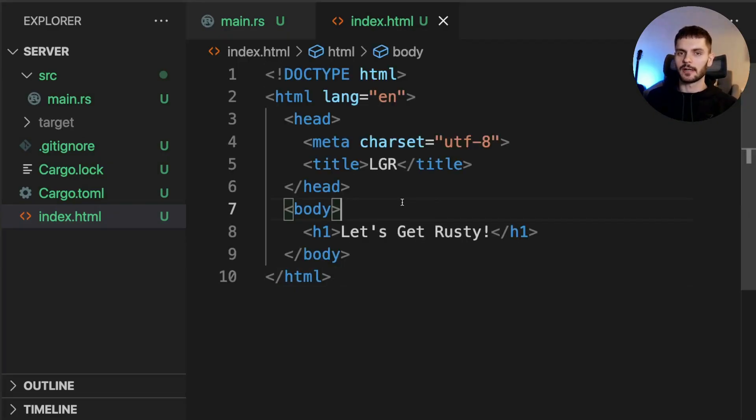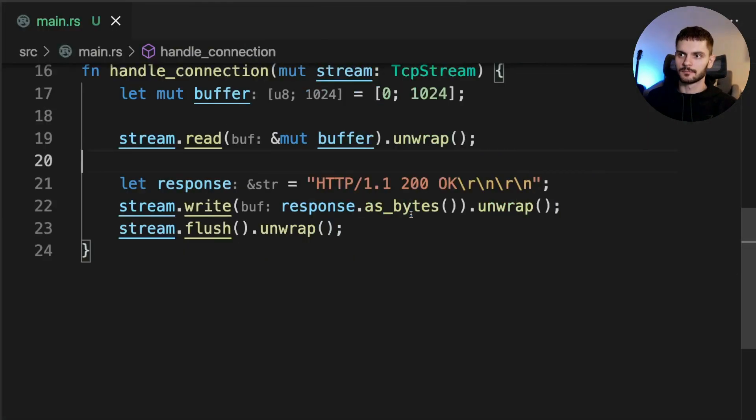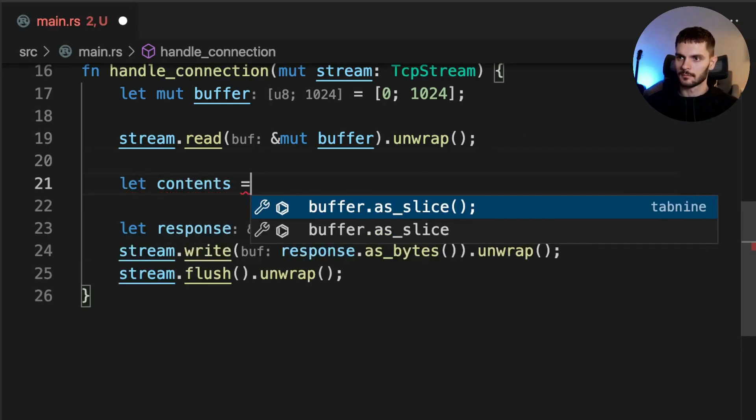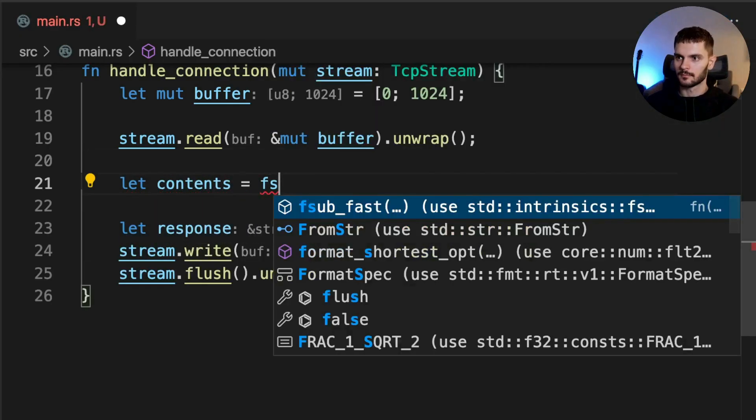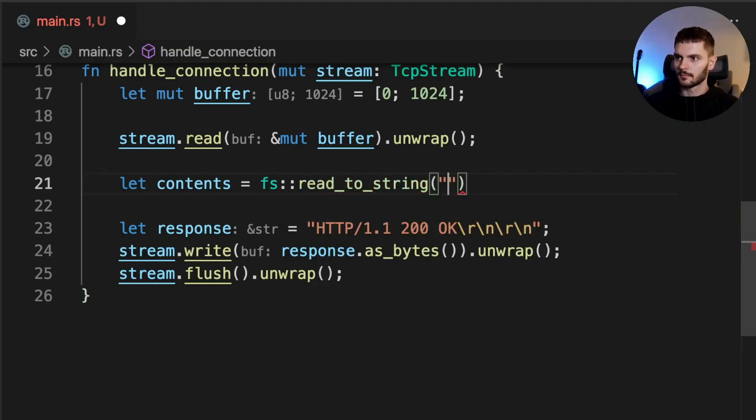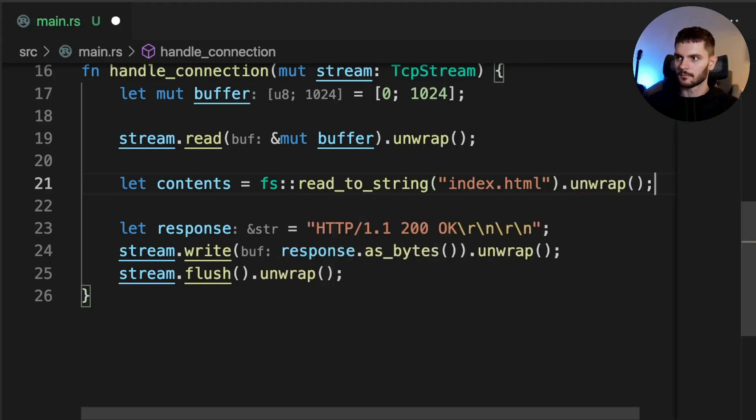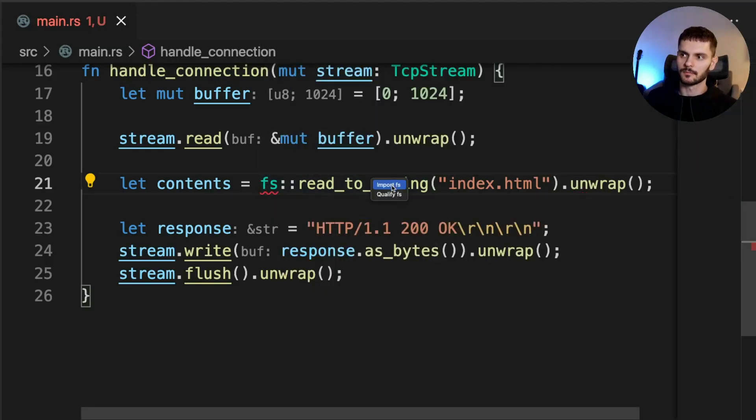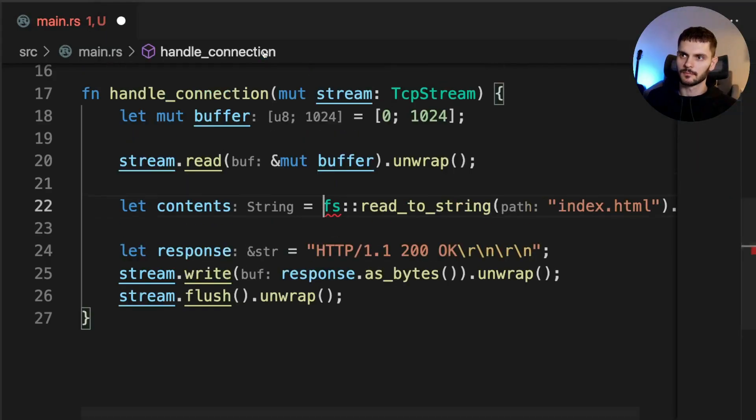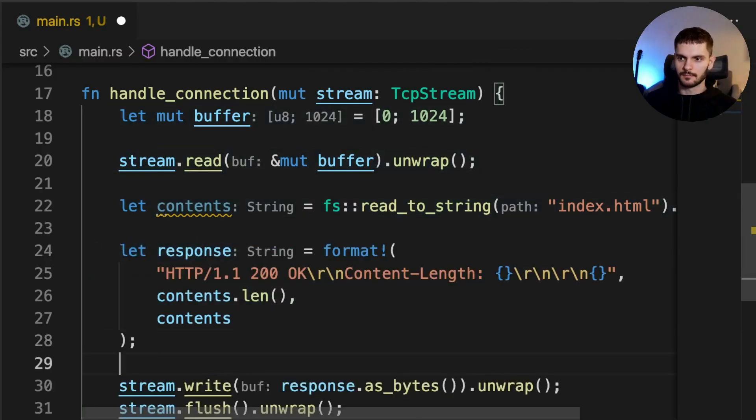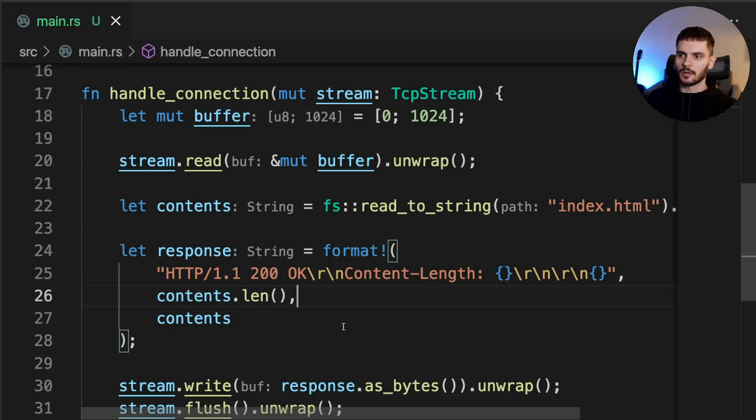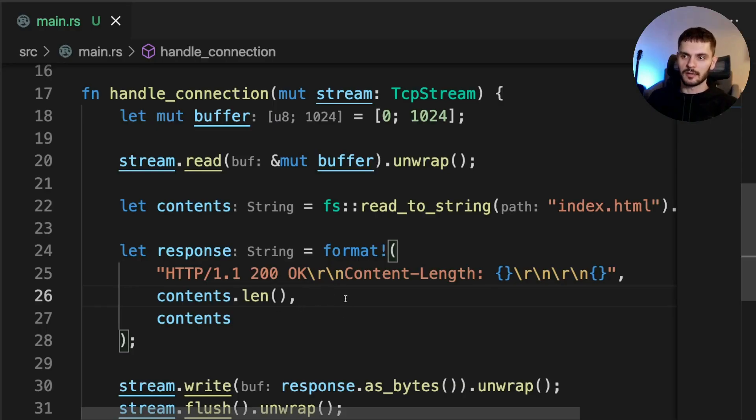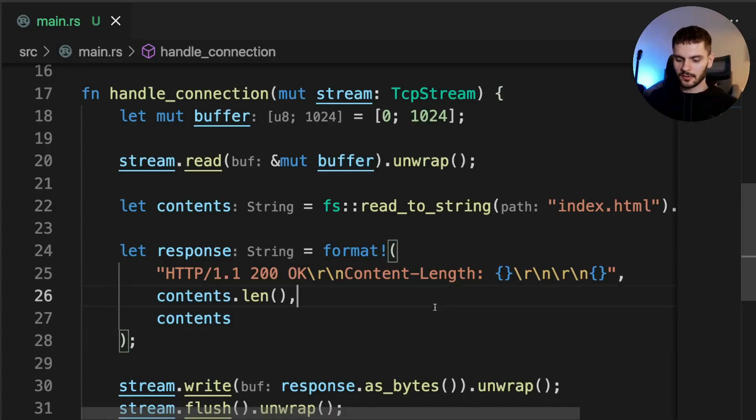Now we can modify our handle connection function to return this HTML page. First, we'll need to get the contents of our file and store it in a variable. We'll also need to import the file system module. Lastly, let's update our response. Here we're using the format macro for string interpolation. Our response looks similar to the response before, but now that we're returning actual content, we need a content length header. The content length header specifies the amount of bytes we're returning in the message body, and in this case, we get that number by calling the len method on contents. Then we simply add the actual contents to the end of our response.